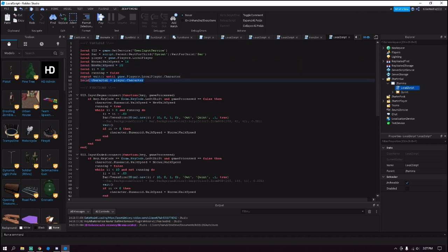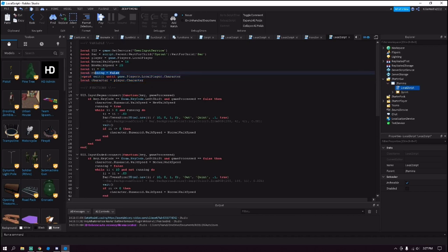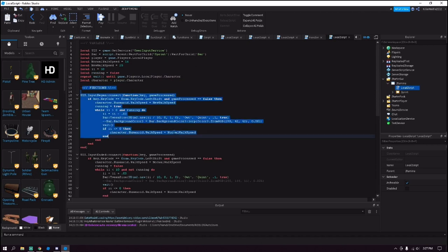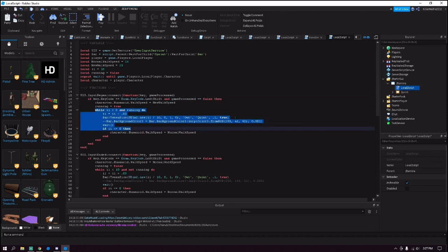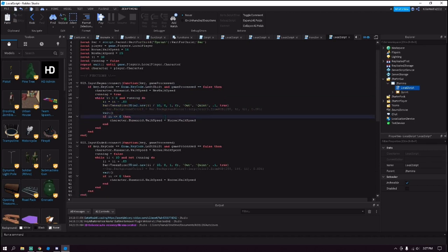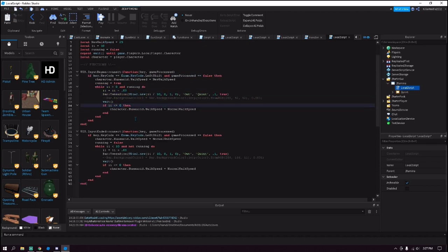This just grabs the character and this is just a variable to see whether the player's running or not. So now here's our functions. This just says that whenever they press left shift it makes their walk speed go up and the bar go down.